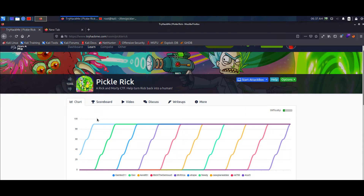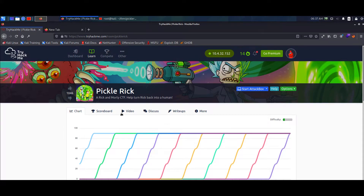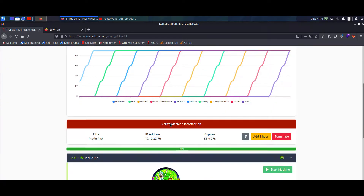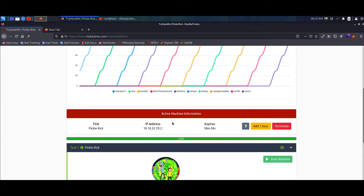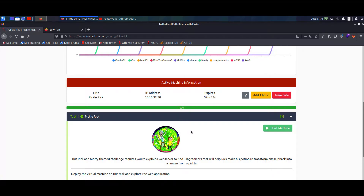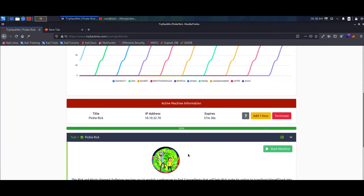What's up guys? This is Your Hacks and today we're going to be doing Pickle Rick from TryHackMe. This is my first ever TryHackMe video. Pickle Rick is a fairly easy box to start off for beginners. It's Rick and Morty themed - Rick and Morty is a funny cartoon. This challenge requires you to exploit a web server to find three ingredients that will help Rick make his potion to transform himself back into a human from a pickle.